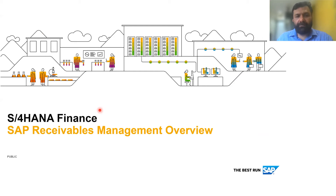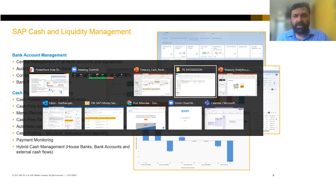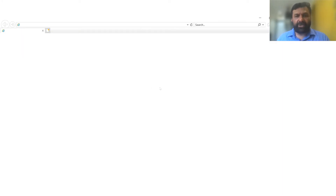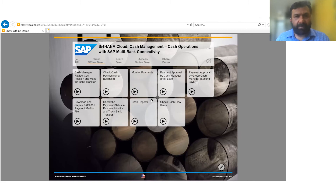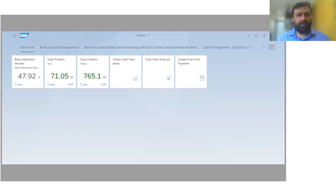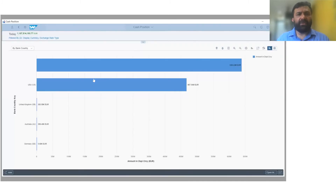Now before getting into the receivables management side, I'd like to show you a small demonstration around the cash management piece, where the organization can have a view of cash reports and cash positions. So I hope my screen is visible — okay, great. This cash management basically gives you the visibility of cash position across the organization, showing KPIs of what the cash position available is today. From here, you can actually drill down to the cash report, all on the SAP treasury and cash management system.